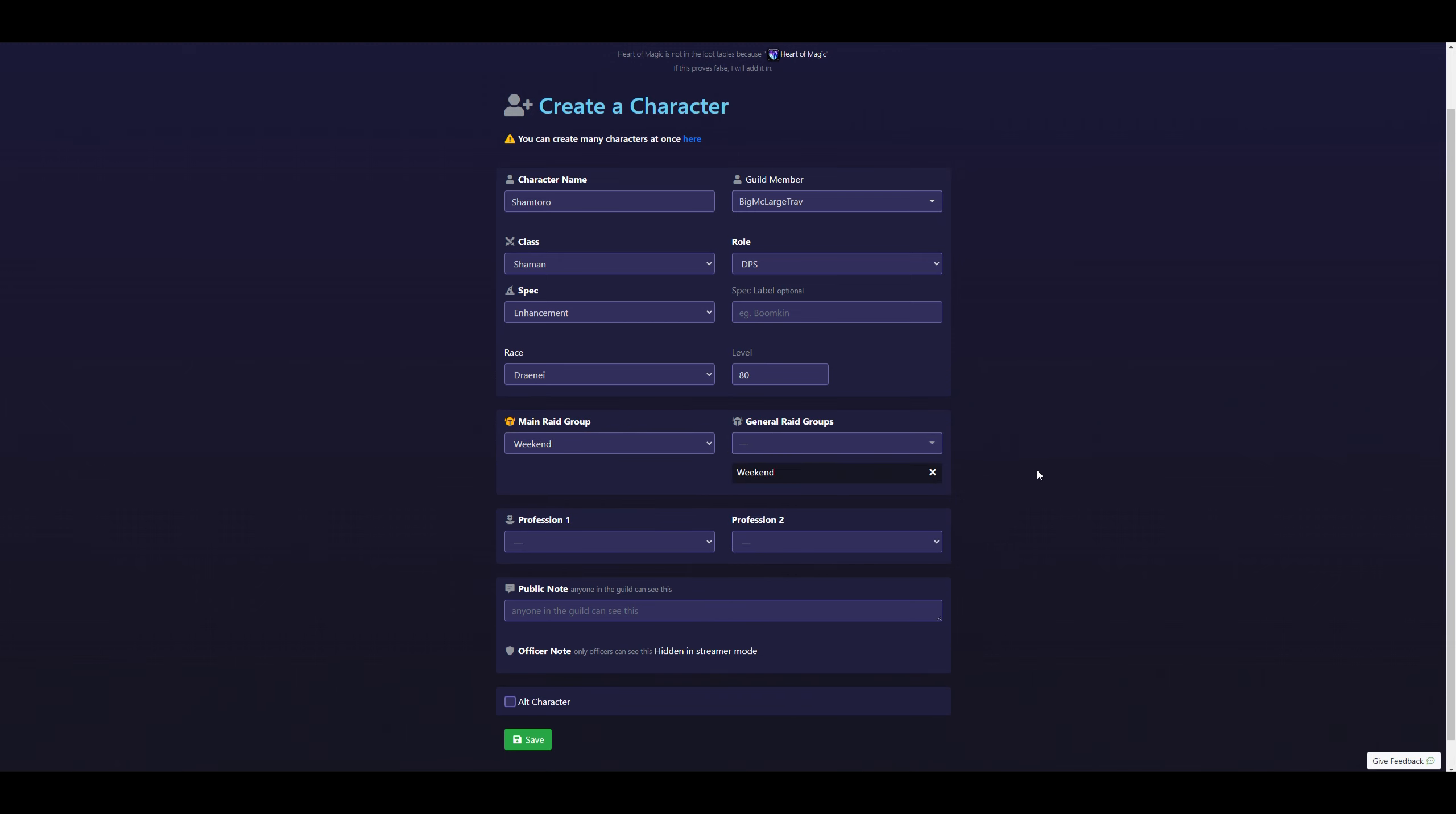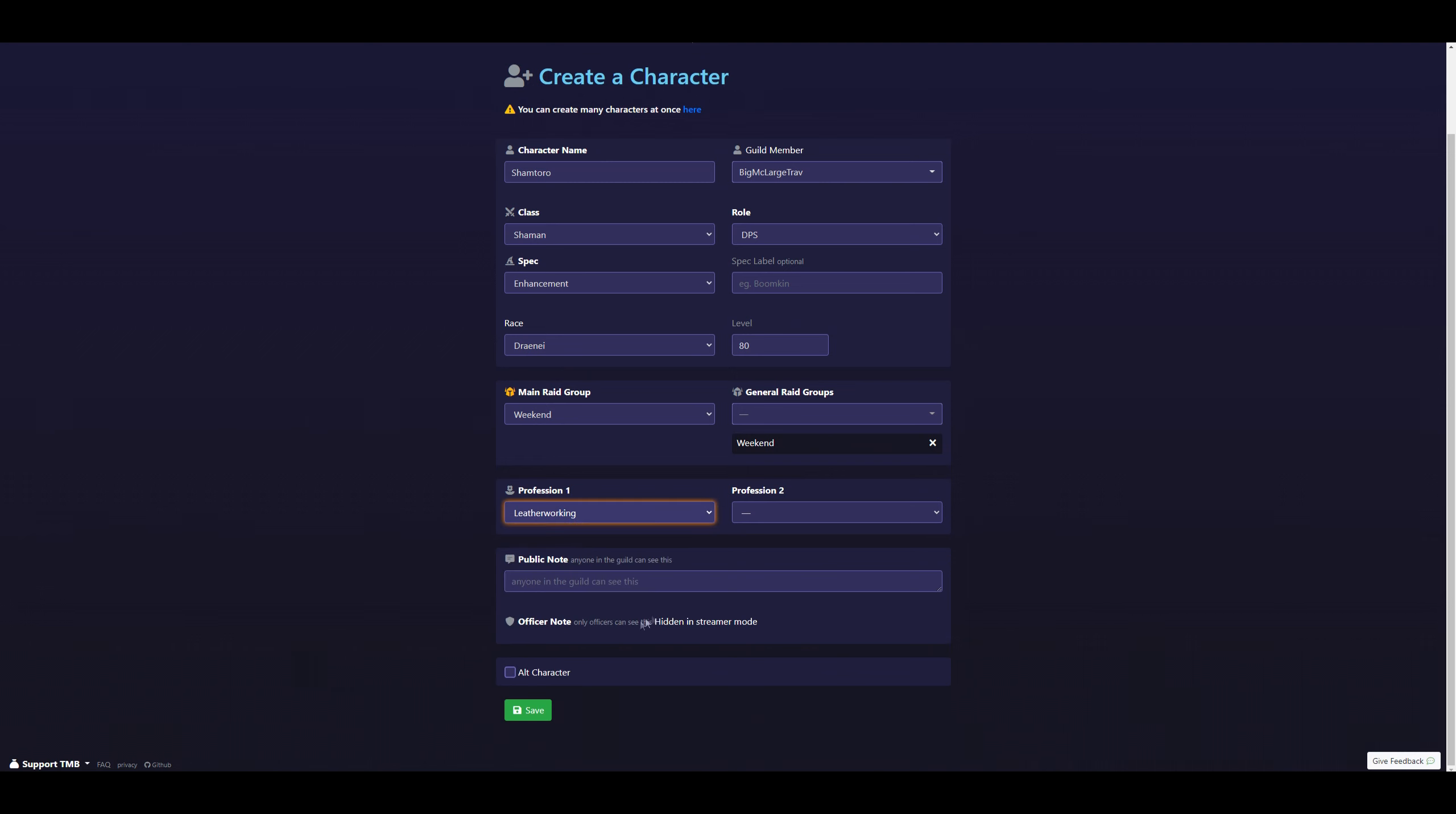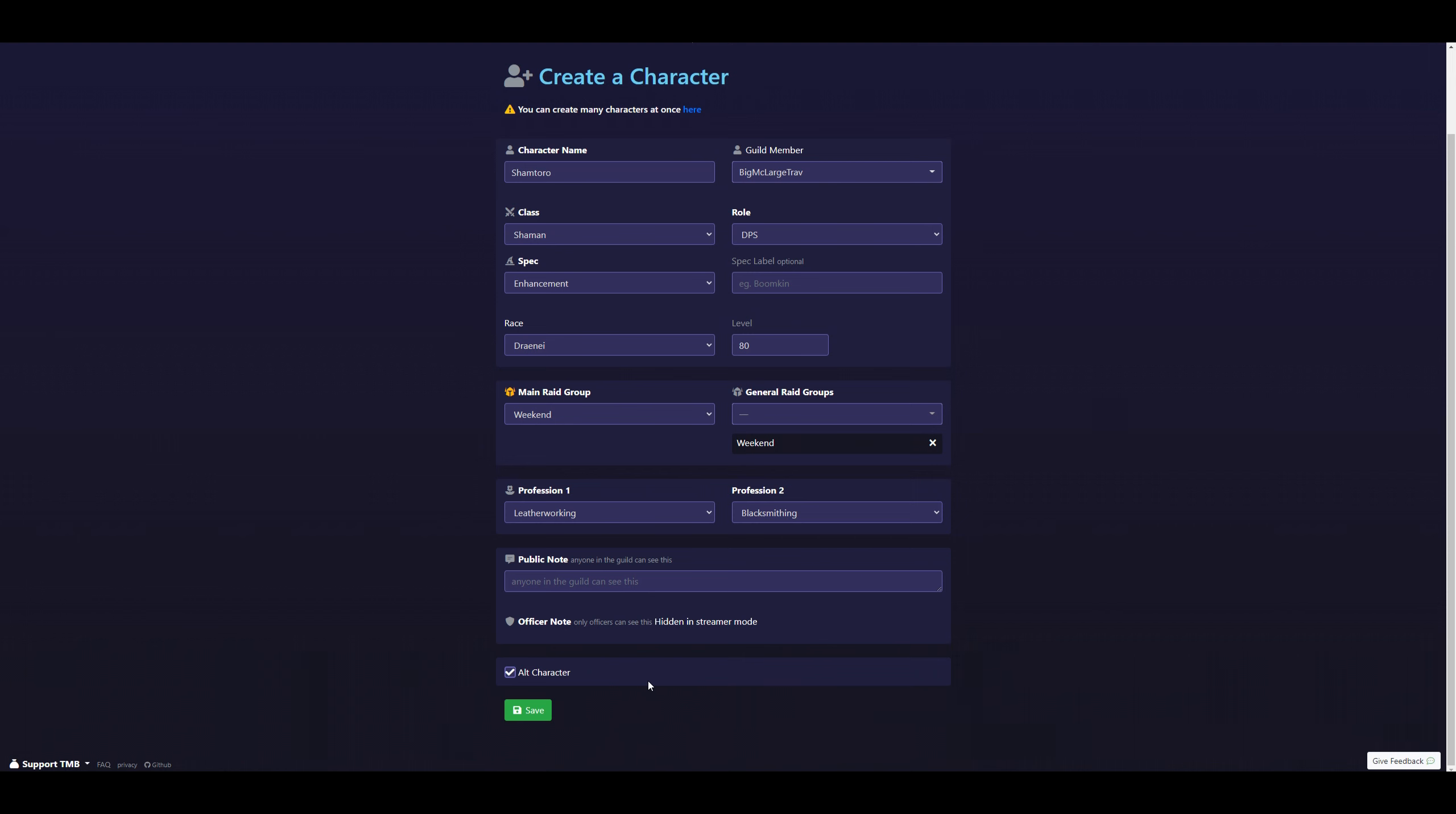From here, you can go ahead and set your two professions. This will be important because That's My Bist will also track any recipes and rare recipes you have. At the bottom here, you can select if this is an alt character or not. And once you are done, go ahead and click Save.